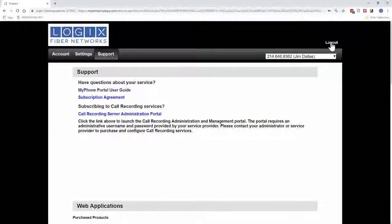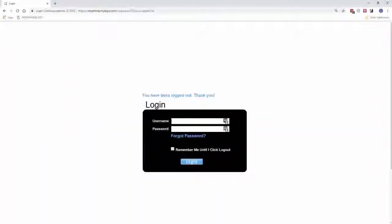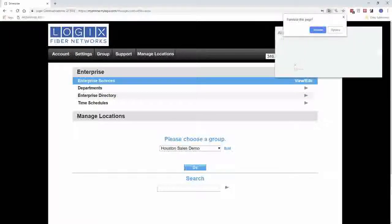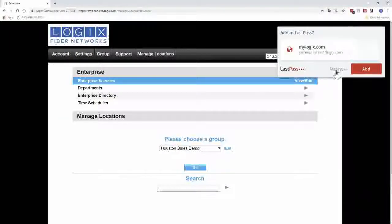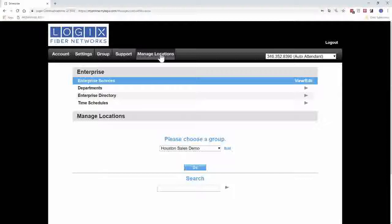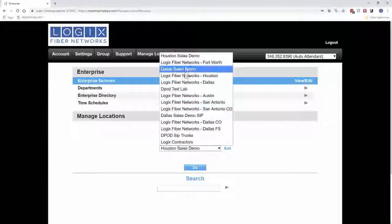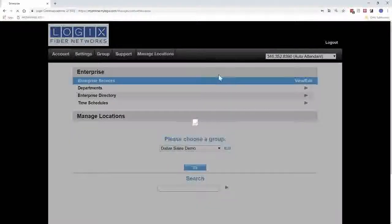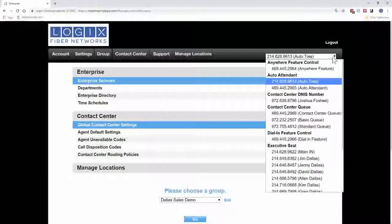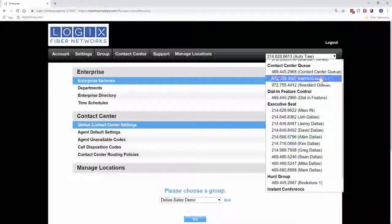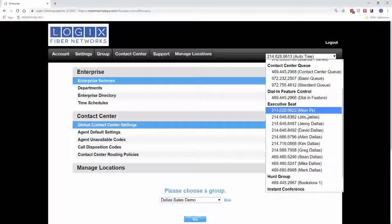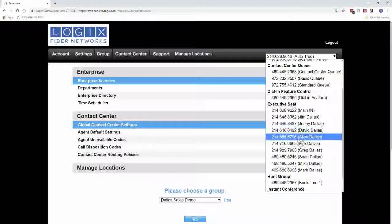We're going to go ahead and log off now, then log in with our admin credentials. The admin login is generally an email address — if you don't know your password, get with Customer Care or your Install Coordinator. Once you get logged in, you get a slightly different screen — you actually start on the Manage Locations tab. If you have multiple locations, you'll see all your different locations here. Once you select your location, you'll be able to click the dropdown and see all the different features and users for that location: Jim, Jenny, David, and all the different people.